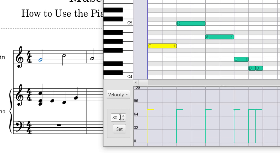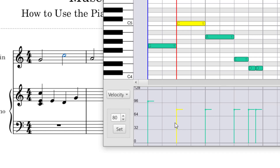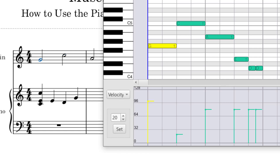The first note is currently set at a velocity of 80. To make it louder, I'll change it — the larger the number, the louder it will be. Let's change it to 100 and press Set. You can see the yellow line got a lot larger on screen. Now let's change the next note to be softer, so you can hear the difference. I'll highlight the velocity value and set it to 20, then press Set. That way you can hear how loud versus how soft each note can get.